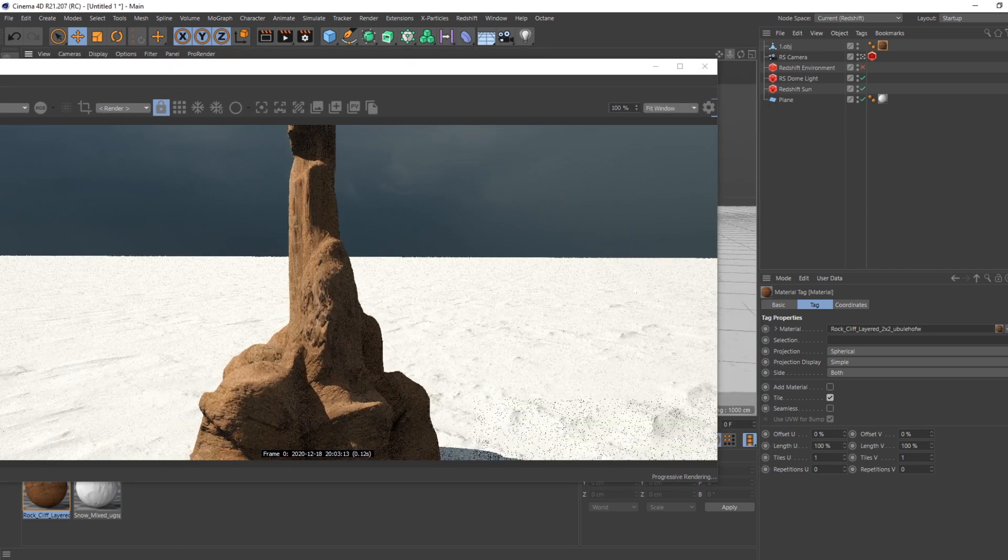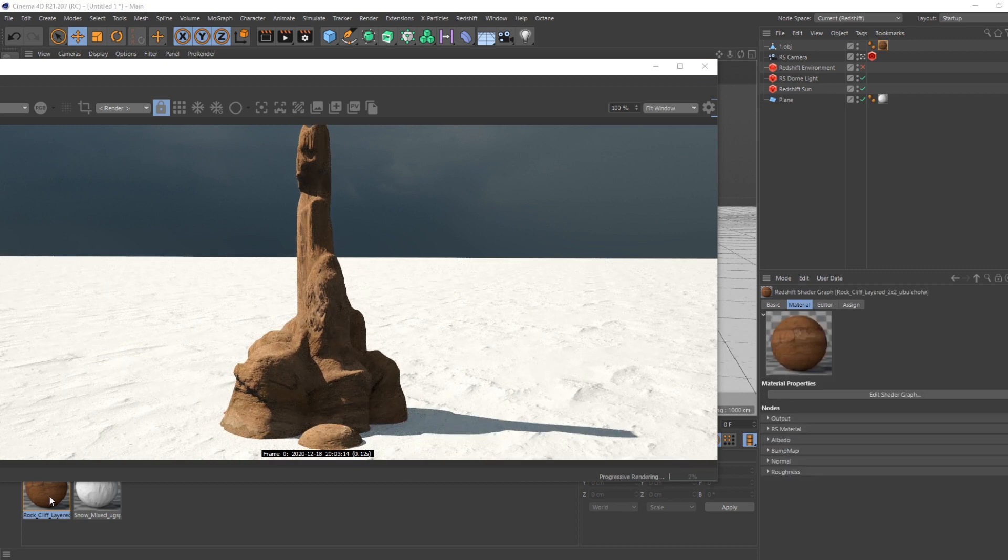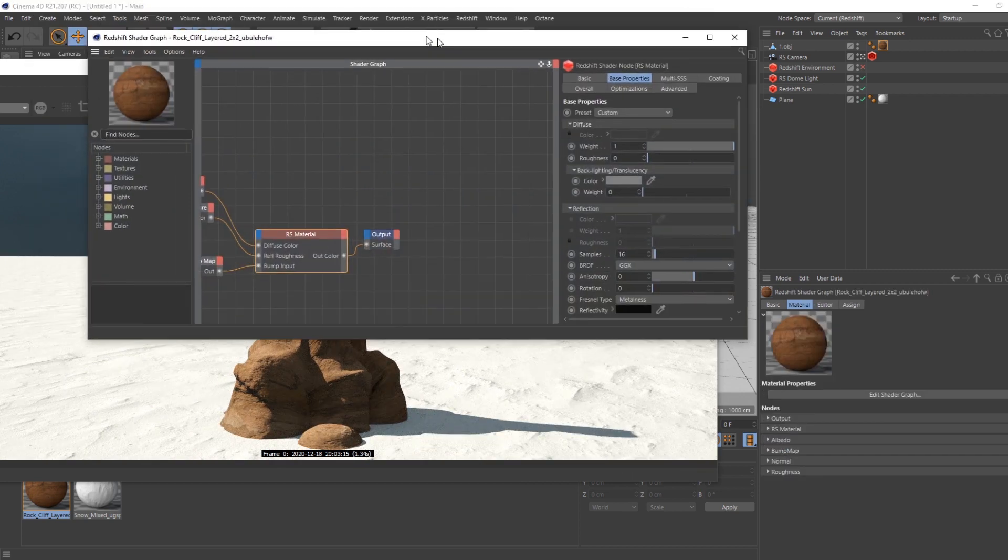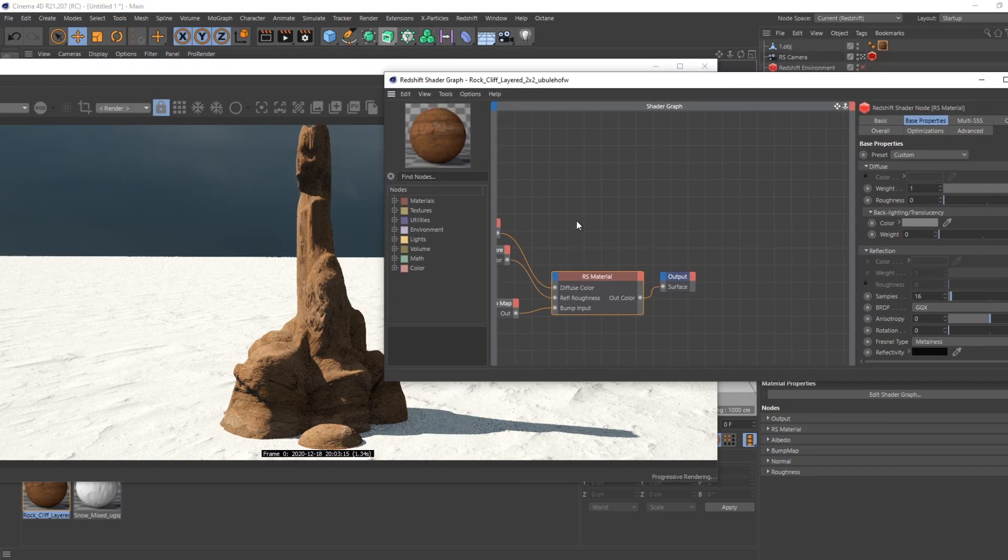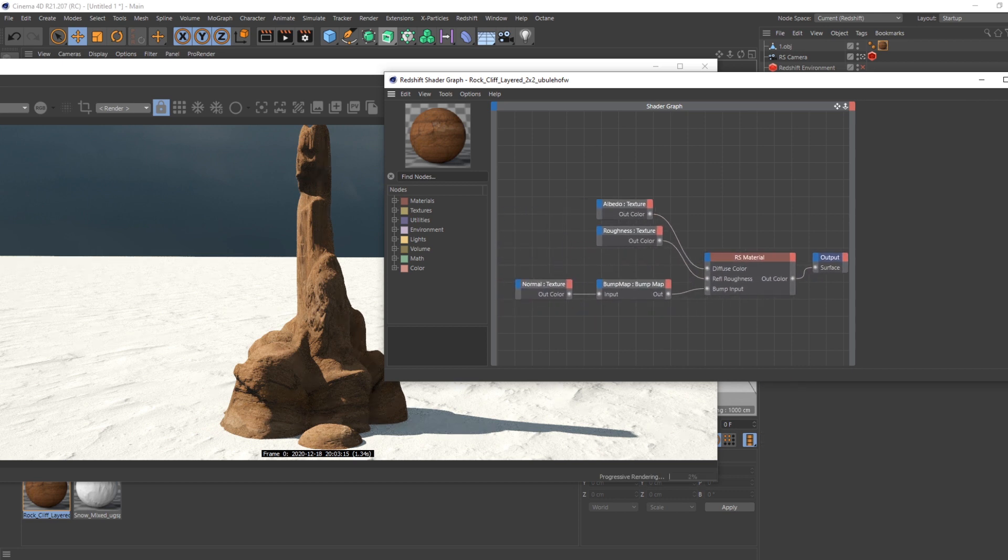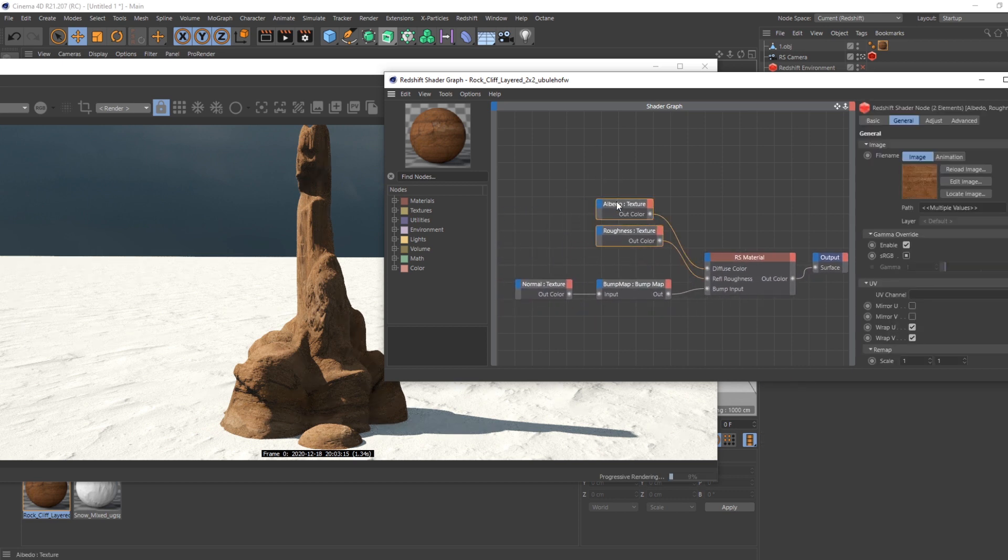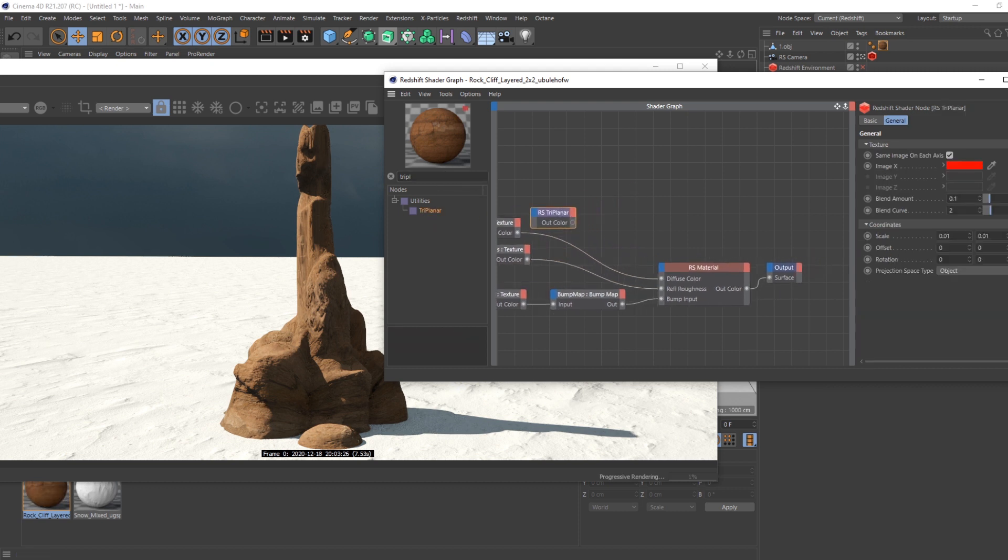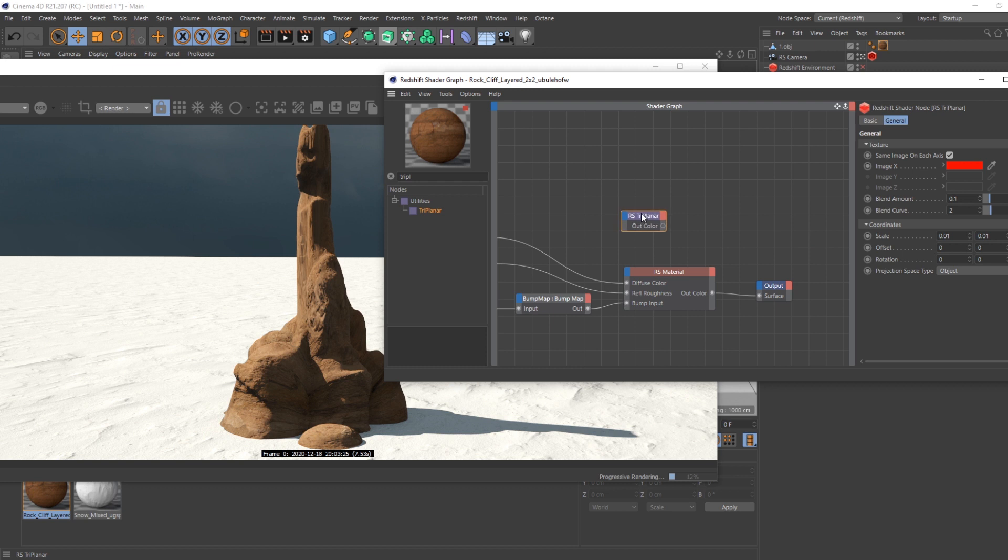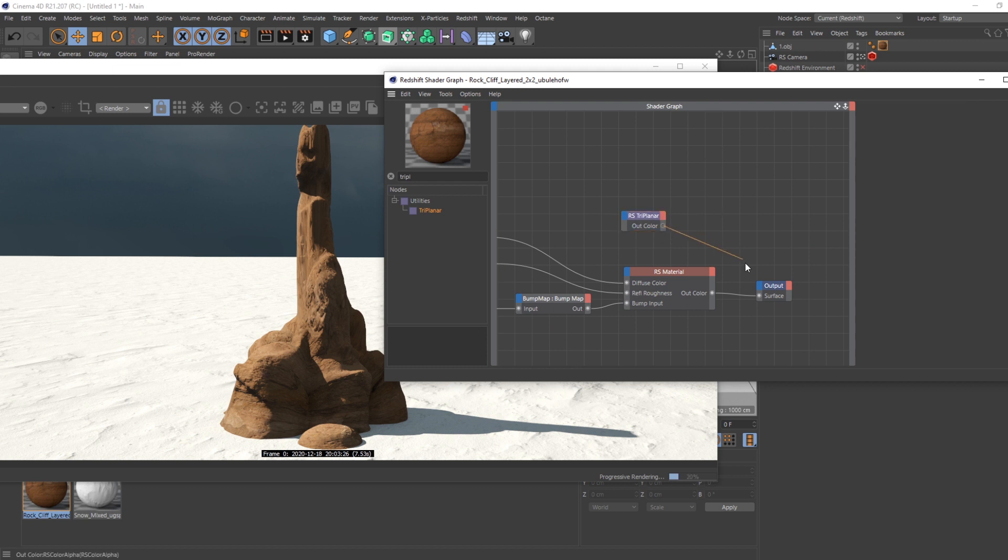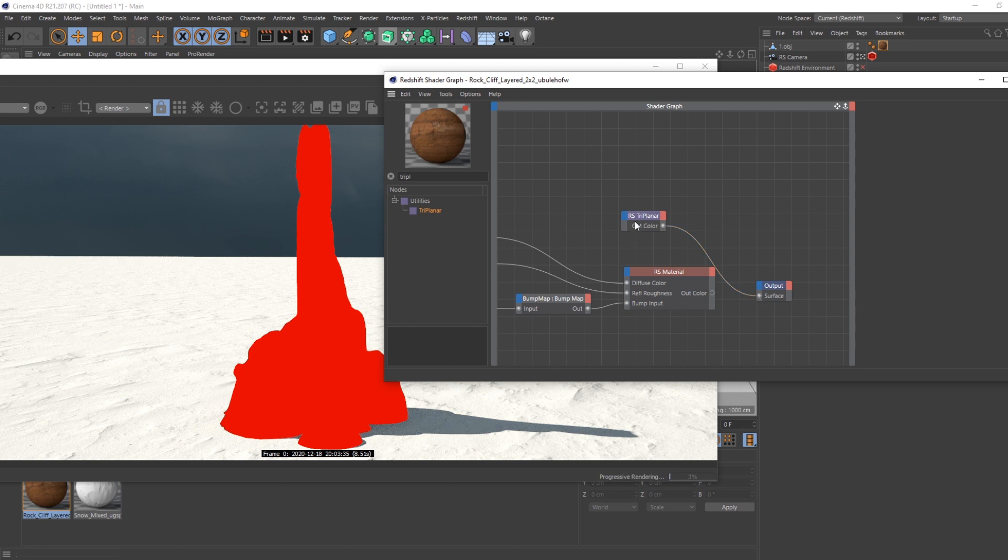Yeah, the projection is a bit messed up and I want to use the triplanar projection. So I'm just opening the nodes here for the texture and I'm going to use the triplanar here. It can give a super organic look to your texture, less repetitive than a cubic. Here if I use triplanar projection...